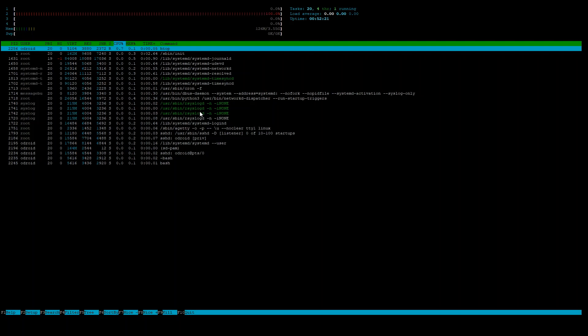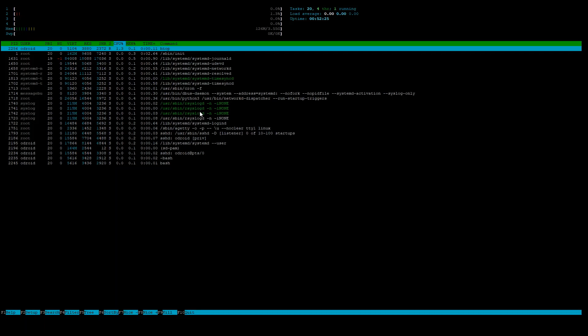Alright, and as with the minimal image, this has a lot fewer processes running from the get-go than the desktop image. Yeah, so there we go.